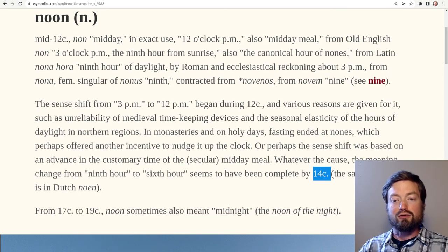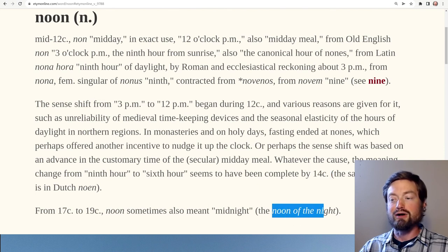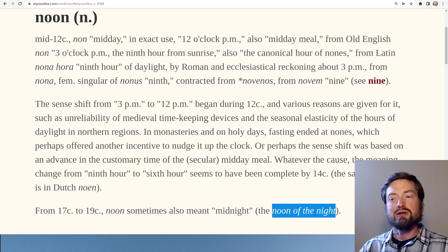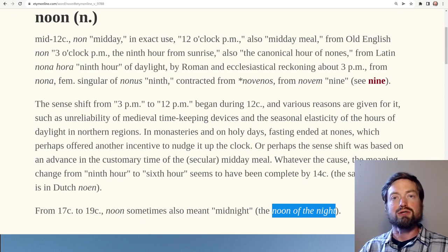As a fun footnote, from the 17th to the 19th century, 'noon' could be used to refer to midnight — 'the noon of the night.' Whether that sounds poetic or silly is up for debate. These are the kinds of things that open up when you step into the etymology of any word: it opens up a whole world of history and mystery.